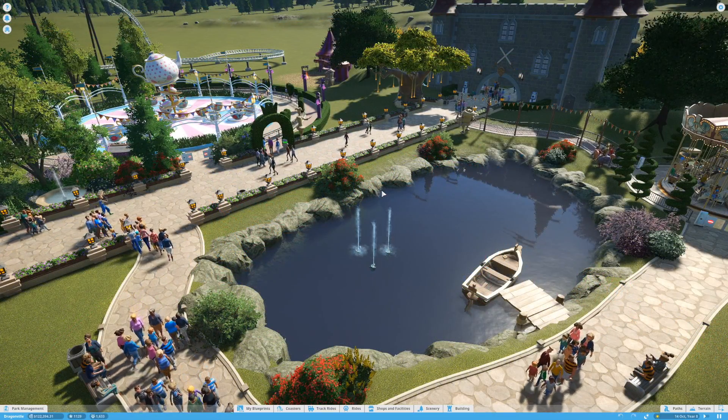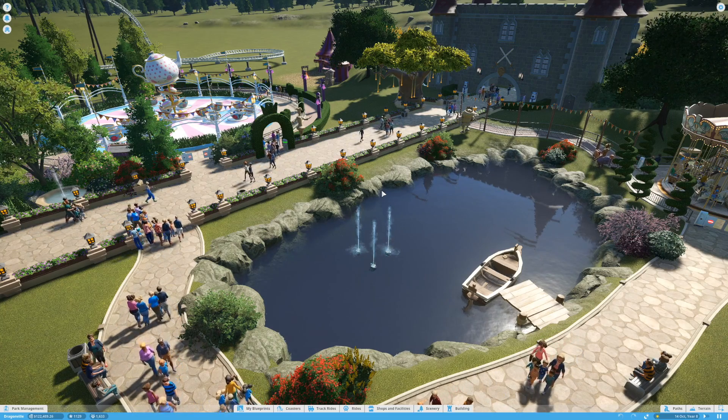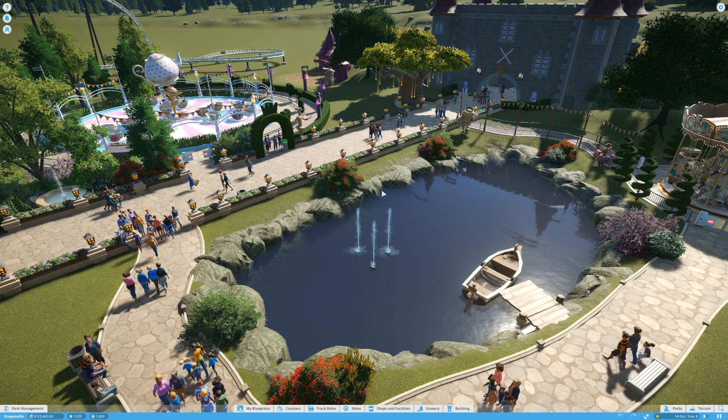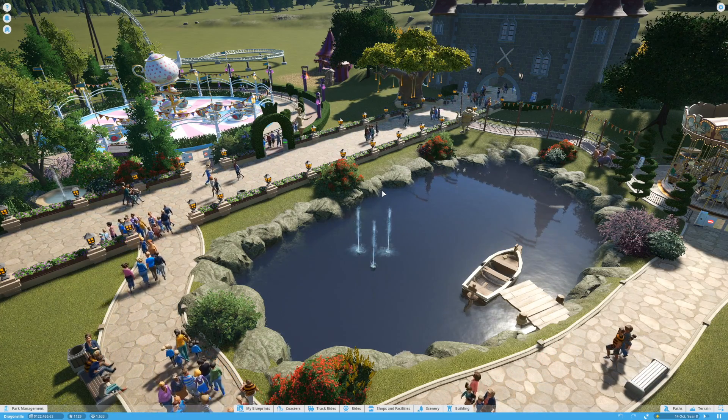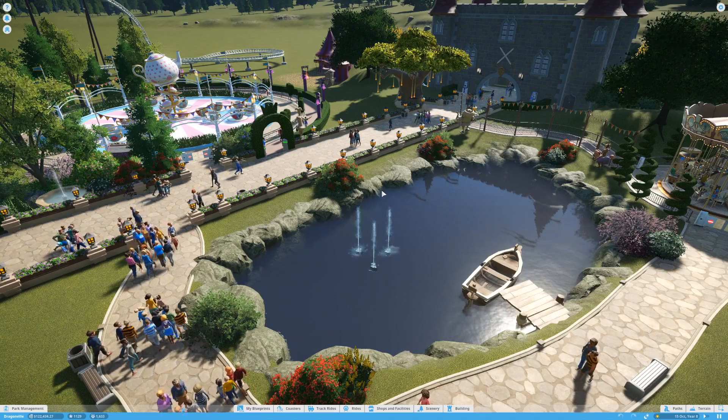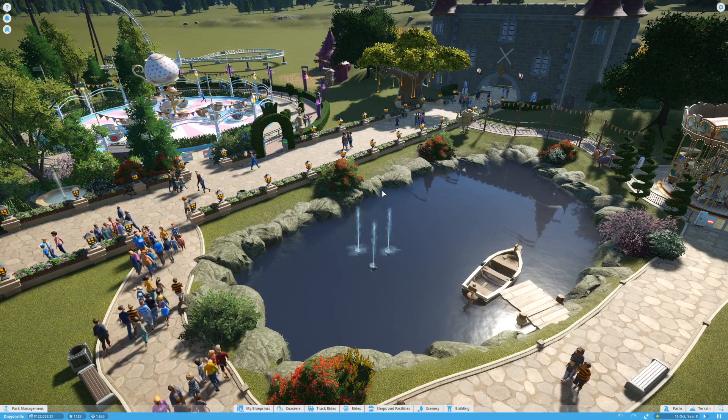I hope this video helped you fill up the My Blueprints tab in Planet Coaster. Please leave a like or comment and subscribe for more videos.